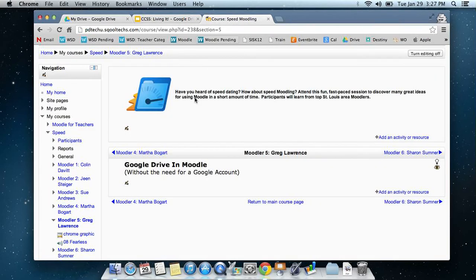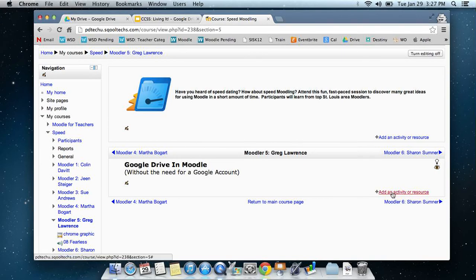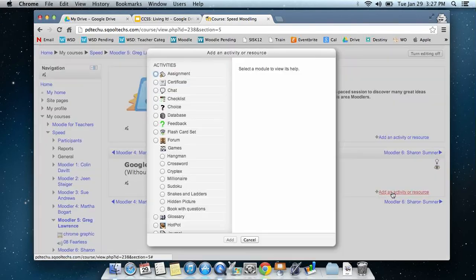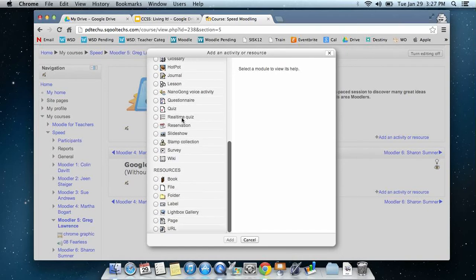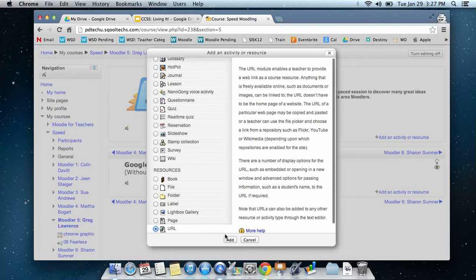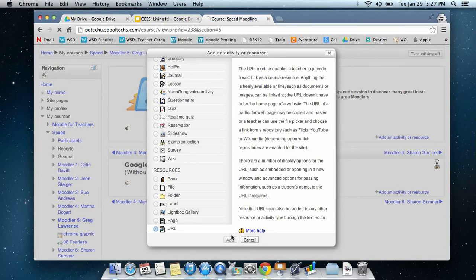On my Moodle course, I'm then going to select add an activity or resource, and I'm going to select the option to add a URL and click add.